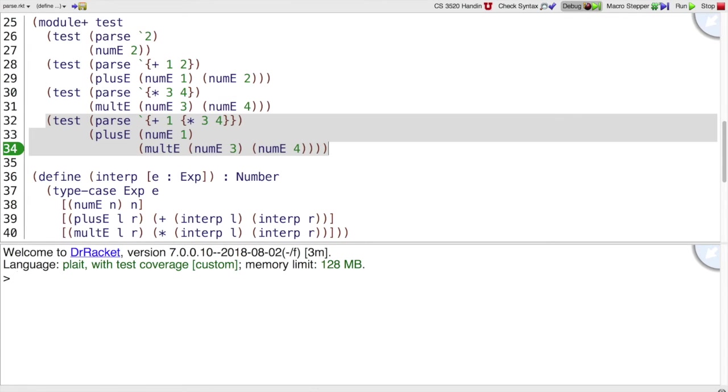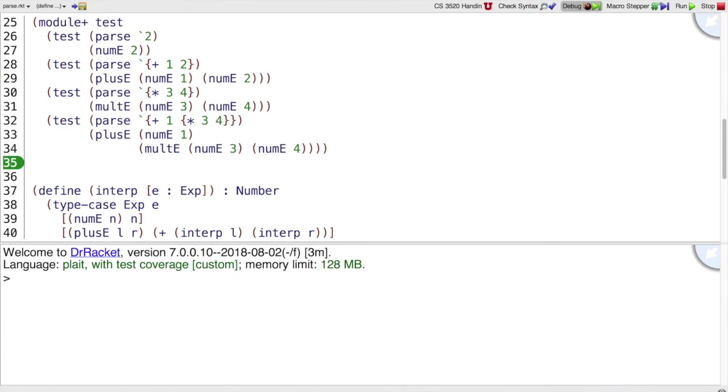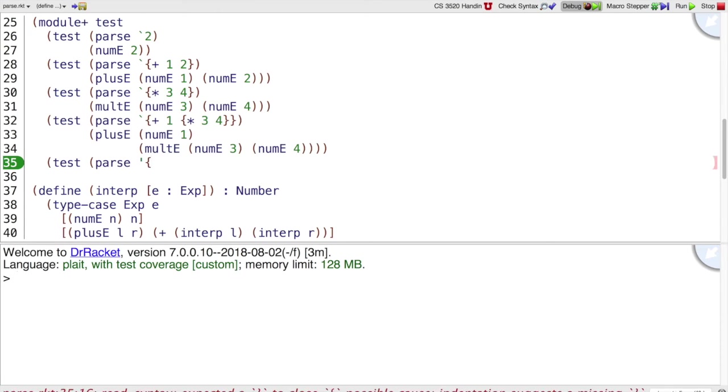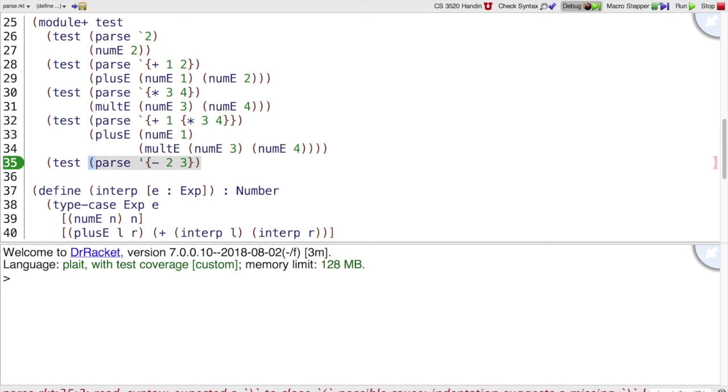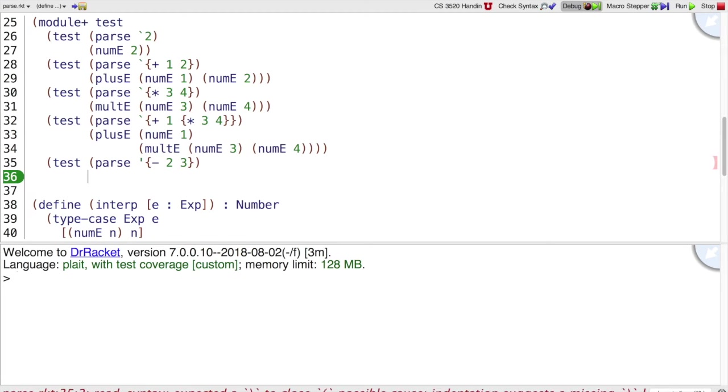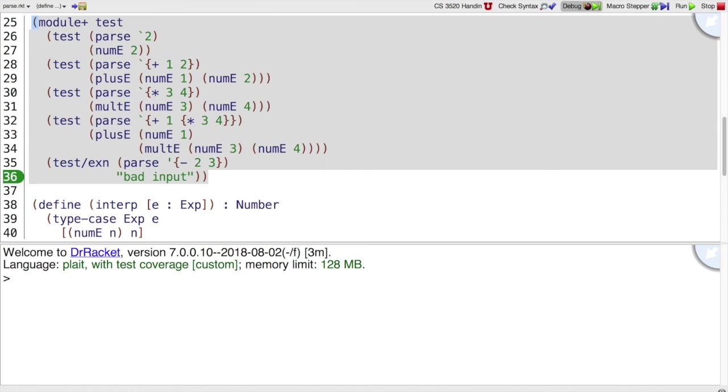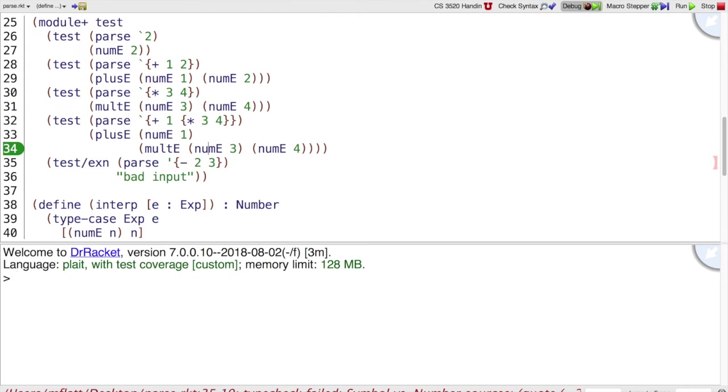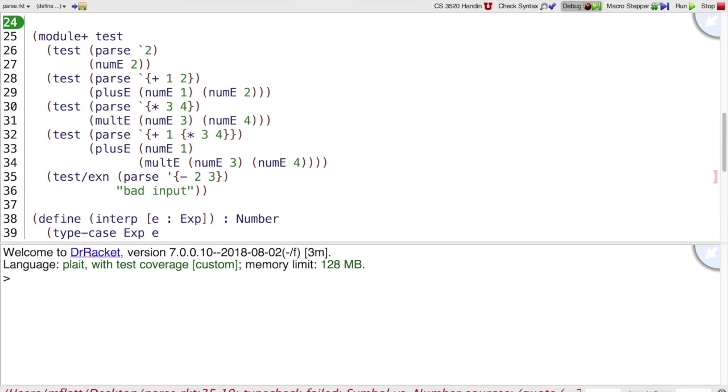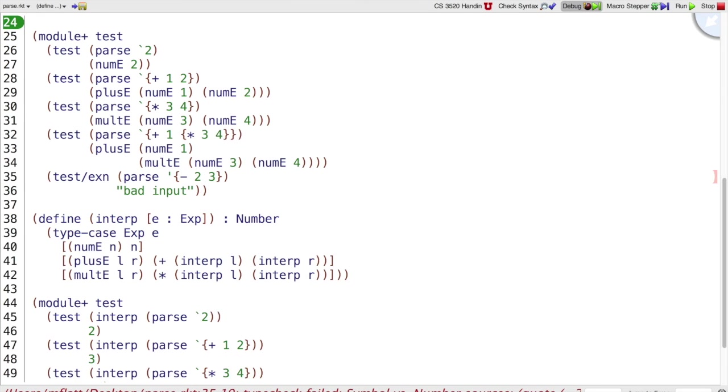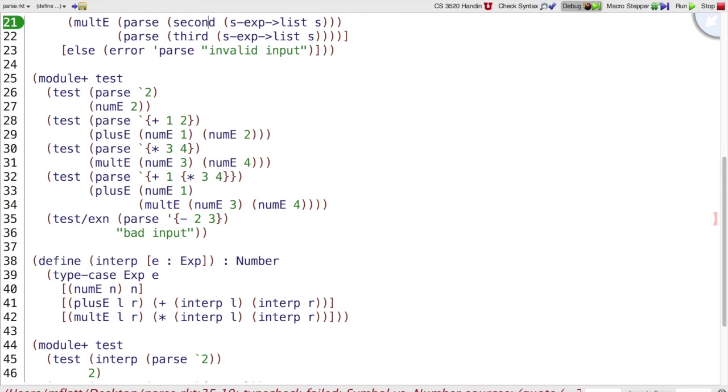So what would be a bad input? If I try test on parse, let's say minus, because we don't have minus expressions, then I should get an error from parse saying it's bad input. So I can't write a test that checks for that, but I can write test exn and bad input is going to be part of that error message. Or actually not bad input, but invalid input.